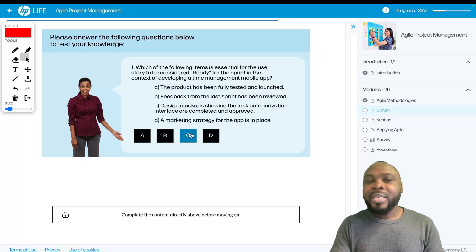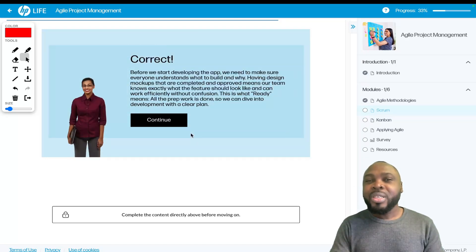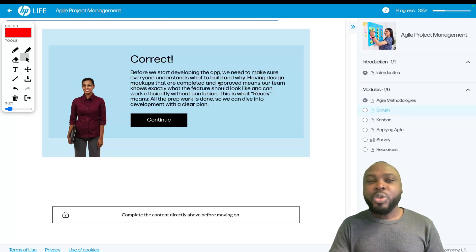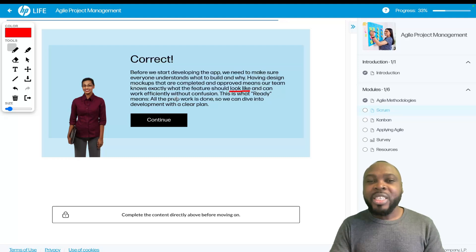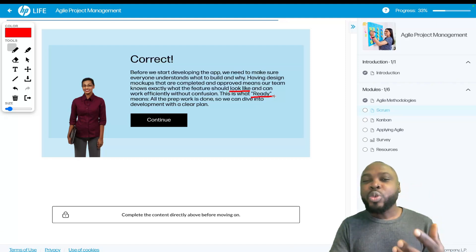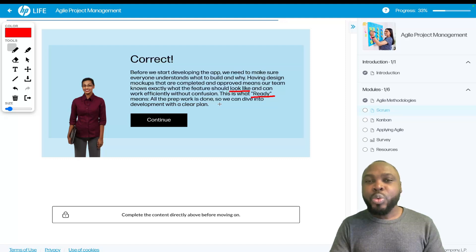The answer is C. If that's what you chose, reply and say 'I got it right' and explain why. Before we start developing the app, everyone needs to understand what to build and why. Having design mock-ups that are completed and approved means the team knows exactly what the feature should look like and can work efficiently without confusion. This is what it means for a user story to be ready — all the prep work is done so we can dive into development with a clear plan.